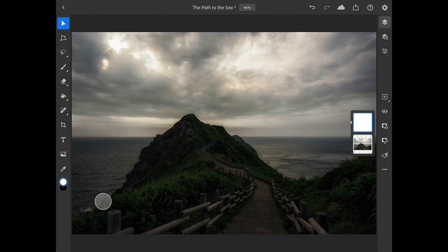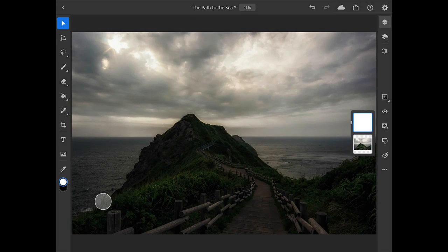Now what I need to do is modify this Layer Mask so that the darkening adjustment is only affecting the sky.